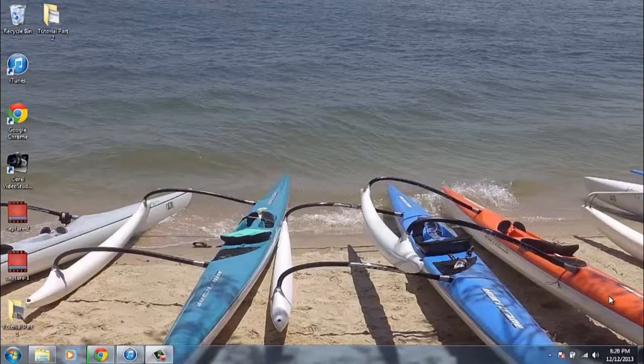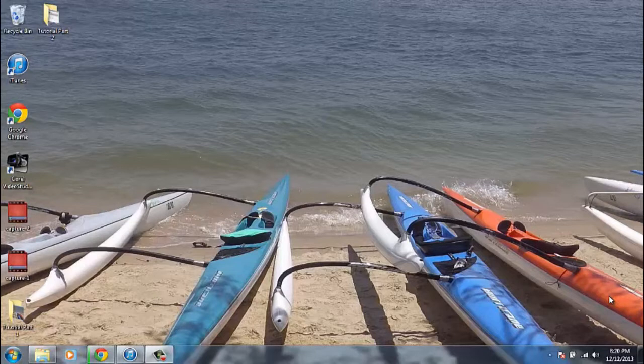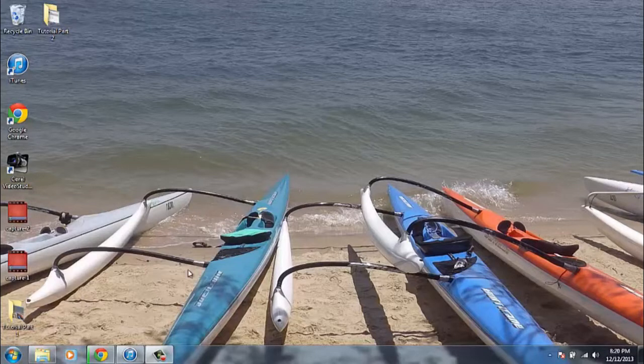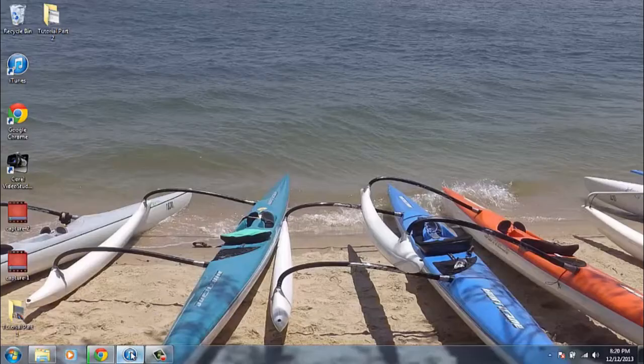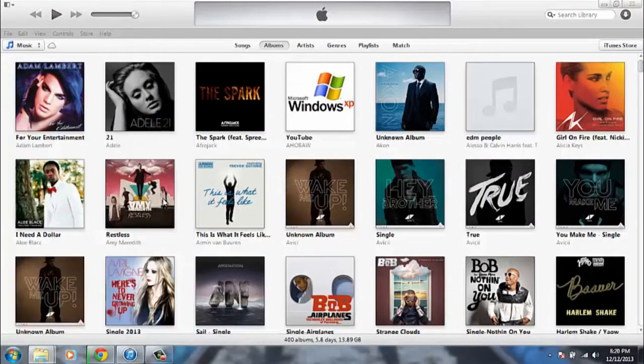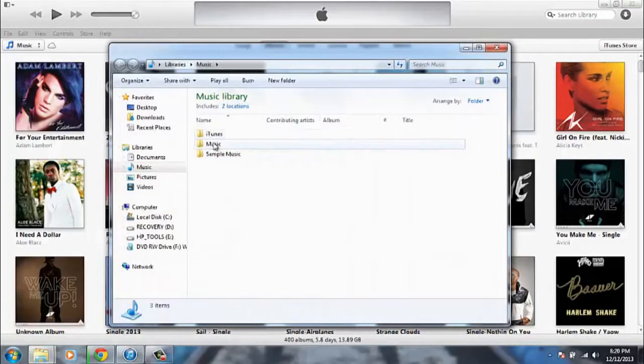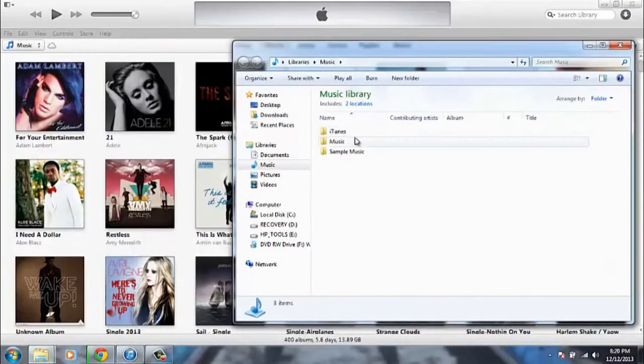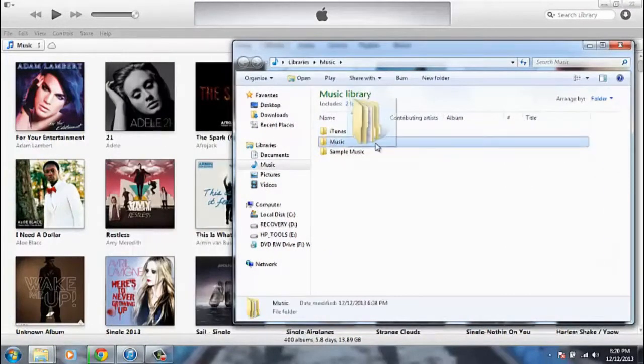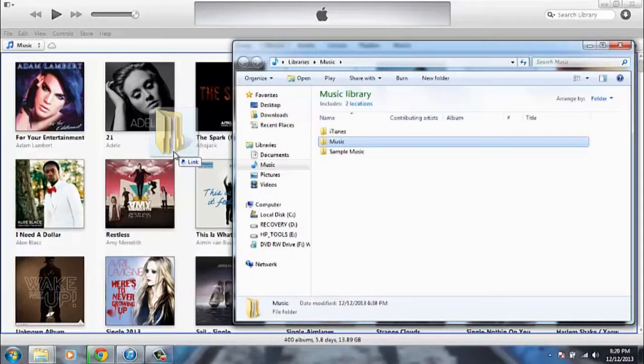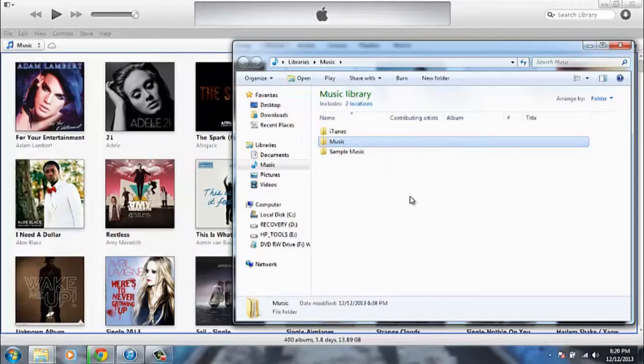So when iExplorer has finished transferring all your music onto your folder, you want to open up iTunes and the location of where you saved those files to. And basically all you need to do is drag the folder that you saved it to into iTunes and it will automatically start processing all your music back into iTunes.